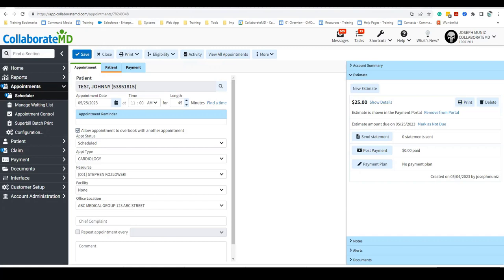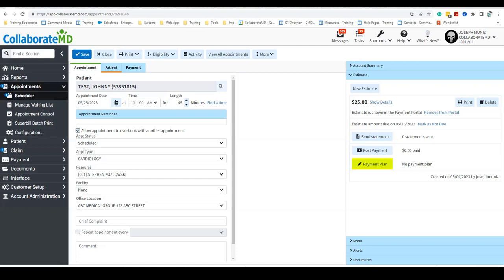You can also send an estimate statement via mail, or send an electronic statement to direct patients to the payment portal where they can also review and print their estimate. Customers can now also post payments towards the estimate, or point the patient to the payment portal so they can make payments online. Customers can also create payment plans for estimate statements to allow patients to pay those estimates in installments.